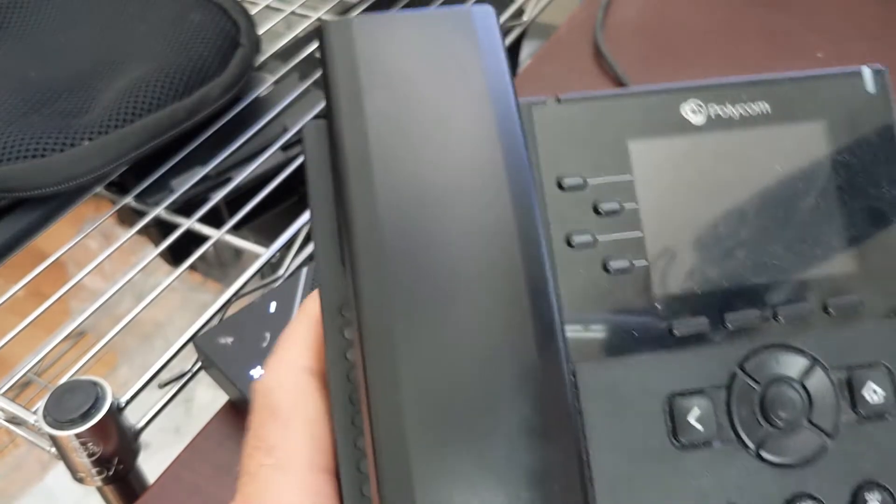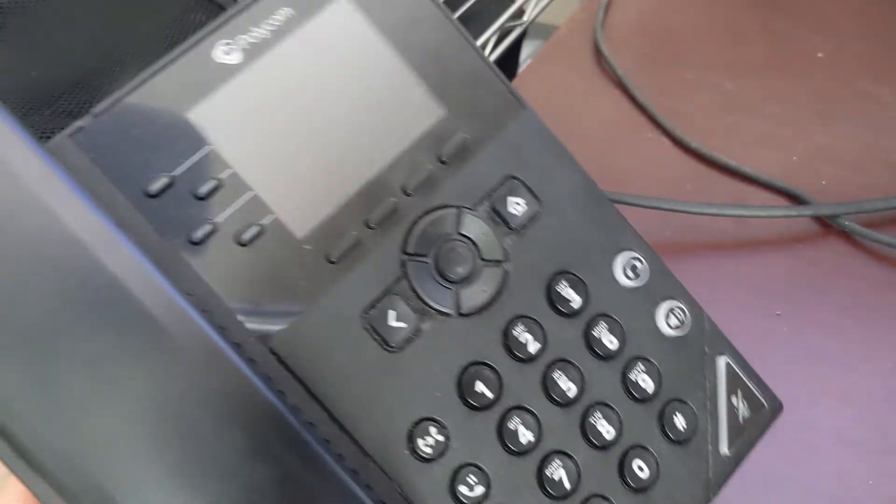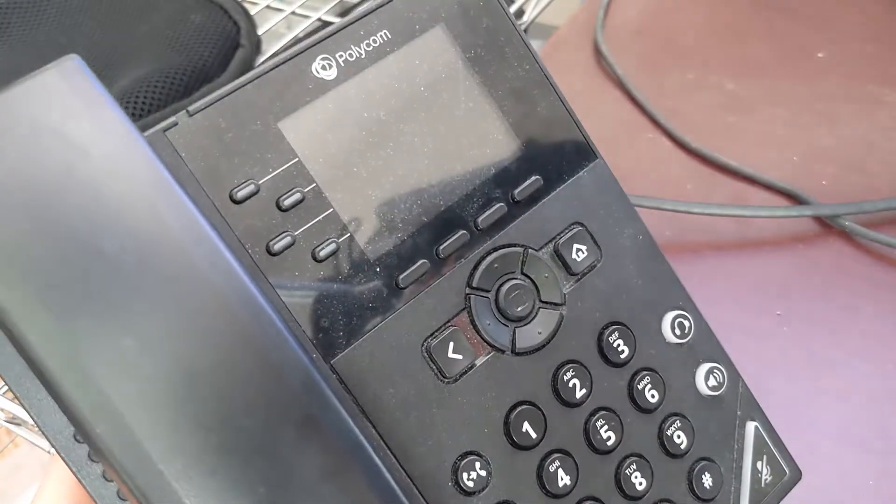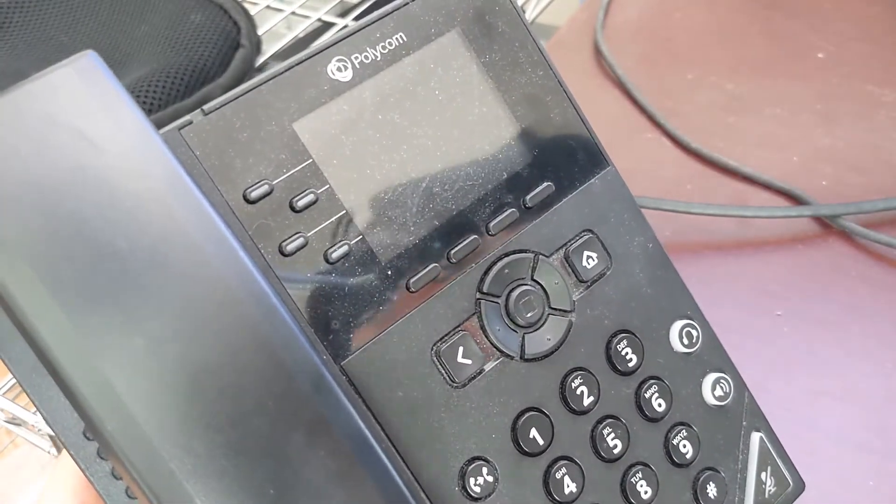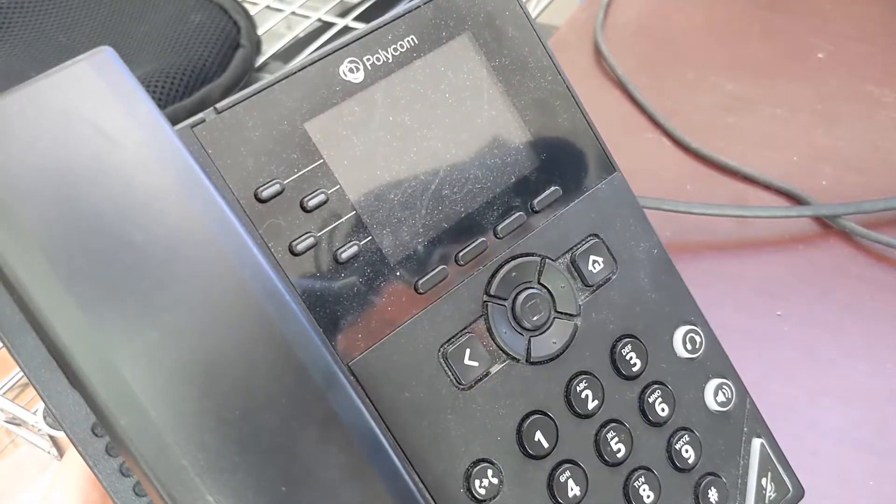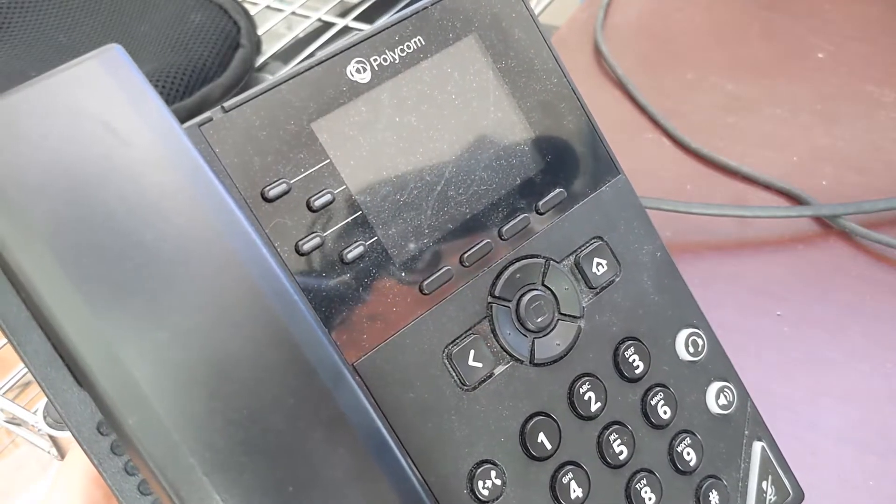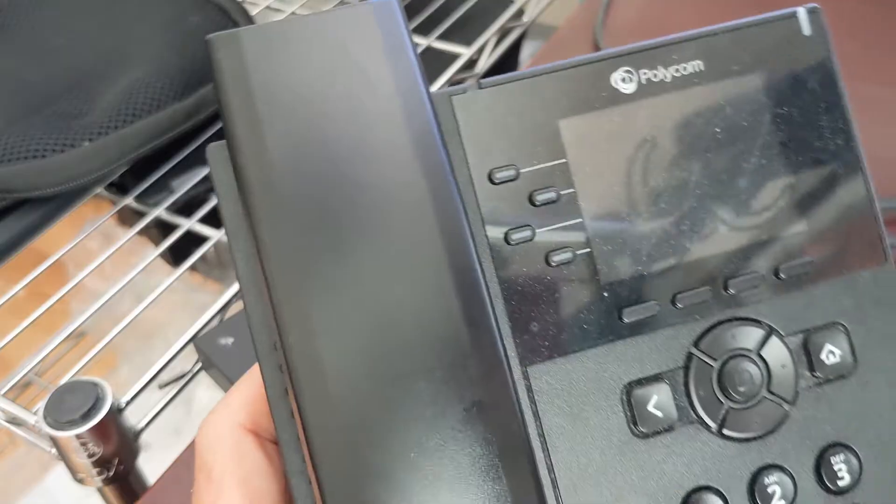Alright, hey everyone. You got a Polycom VVX 250, which is this one, maybe you have a 350 or 450, and the factory default password of 456 isn't letting you in and you need to reset the phone. So here's what you want to do.